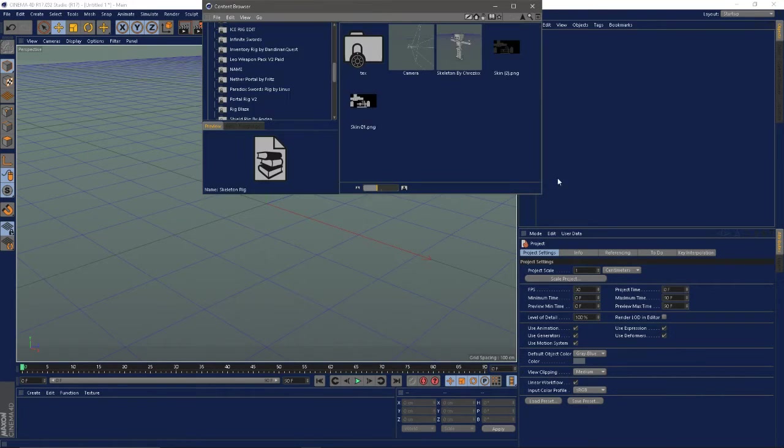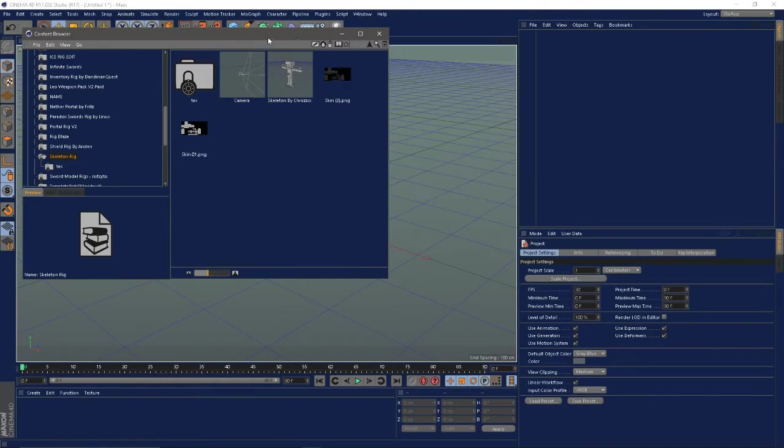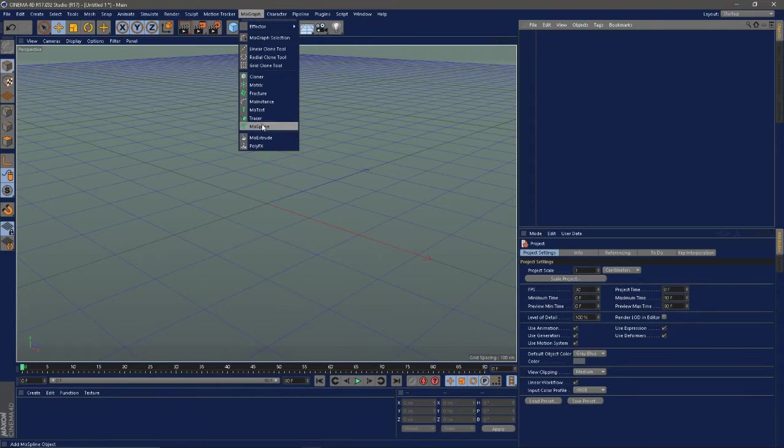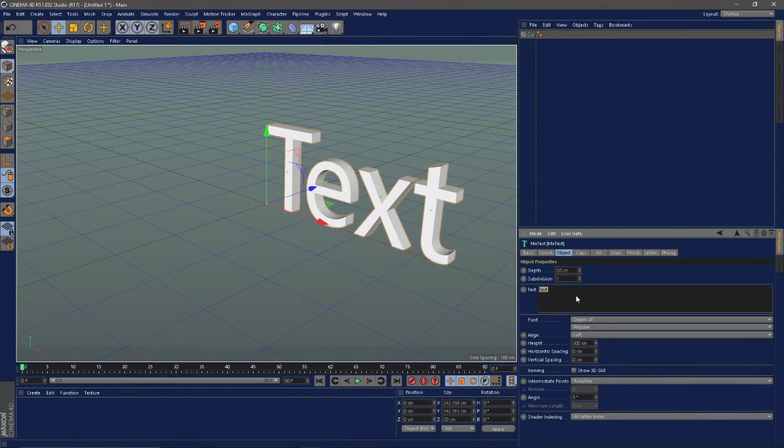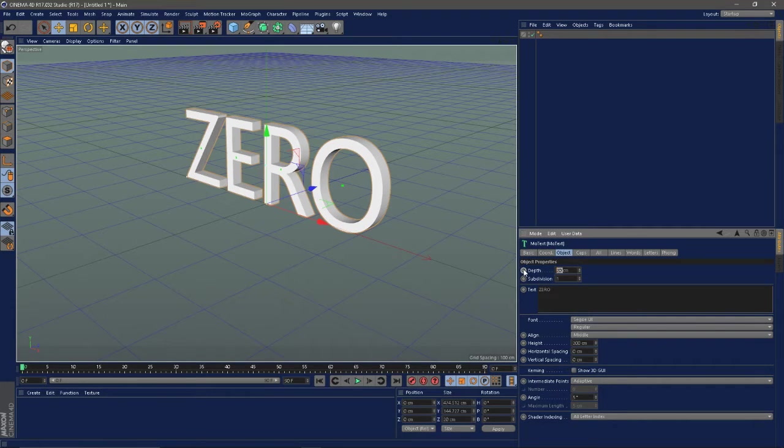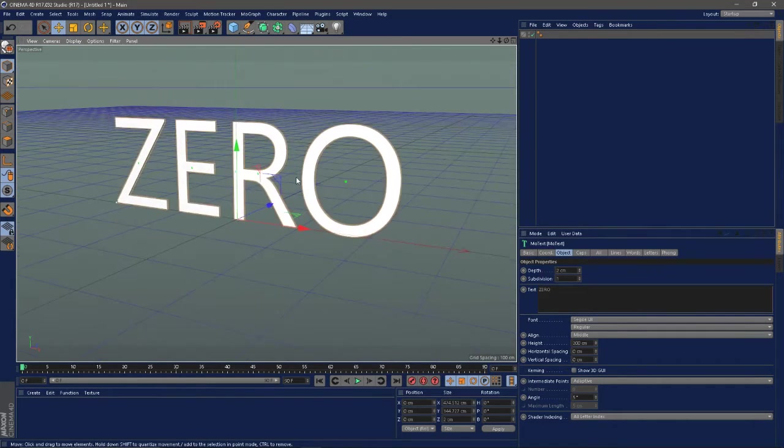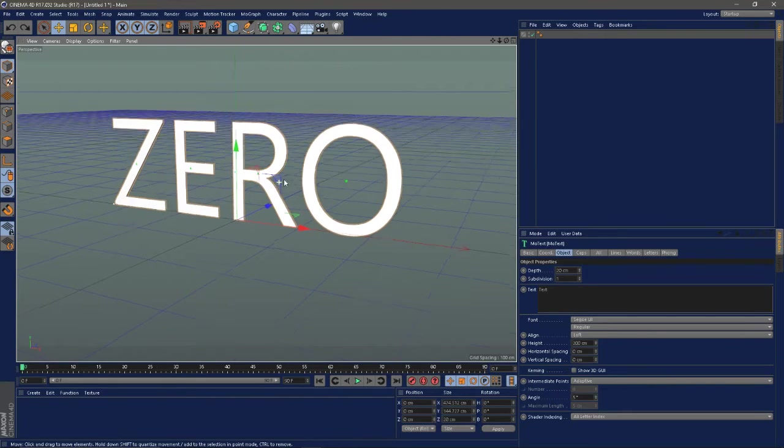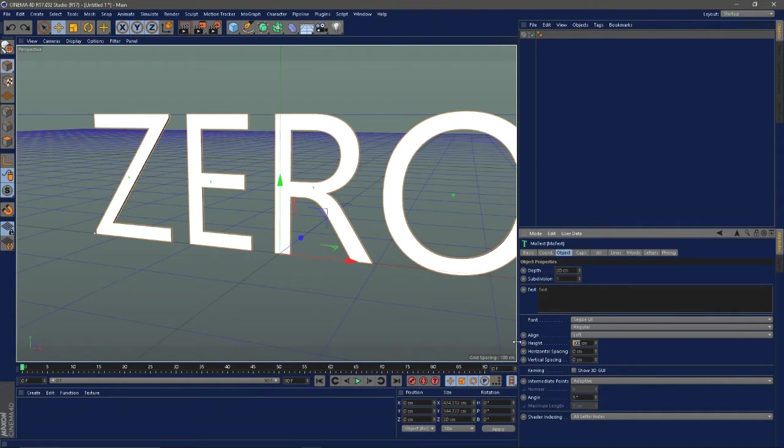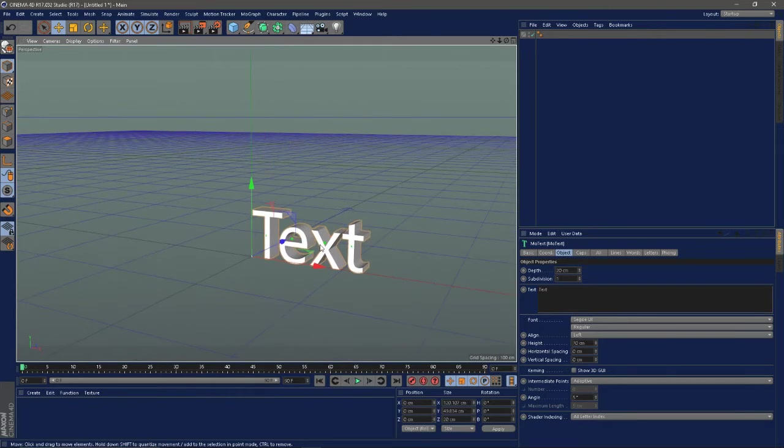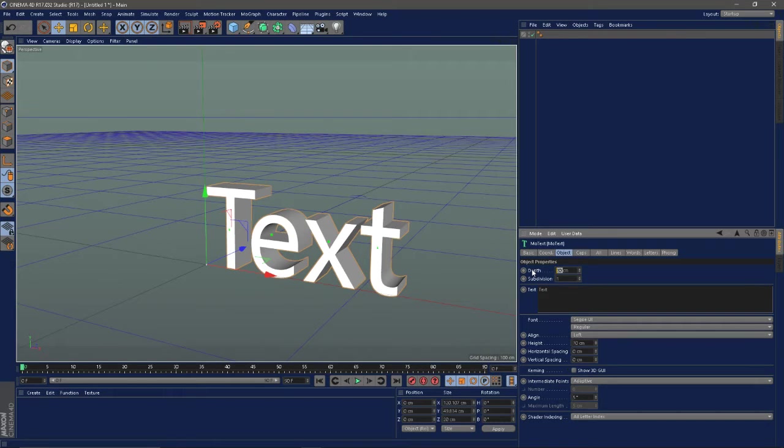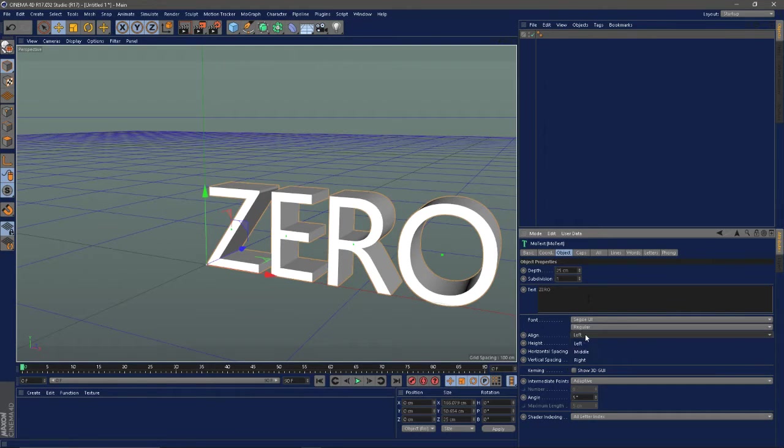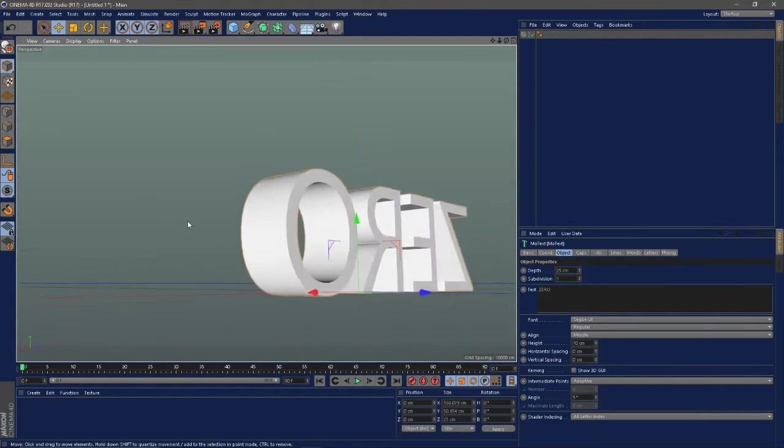First thing I do is go up to mograph to make the text. I'll put Zero. The text is a little bit big so I'm just going to change that to about 70 something like that, and I'm going to change the depth to about 20 to 25. Just depends on what you think looks good. I'm going to align it to the middle.